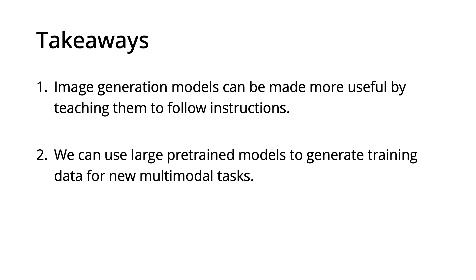The second is that we can use large pre-trained models, including models trained on different modalities, to generate training data for new tasks. Our results for image editing suggest this is worthwhile to explore in other contexts.